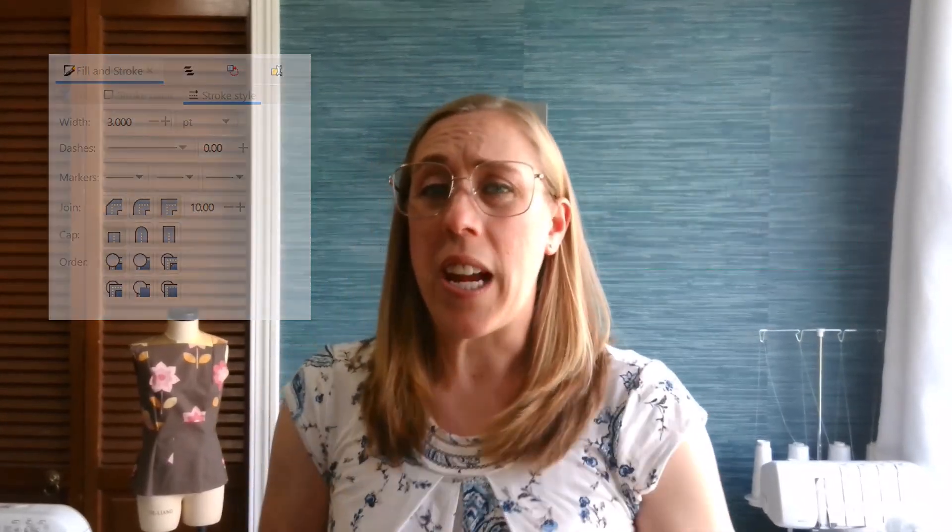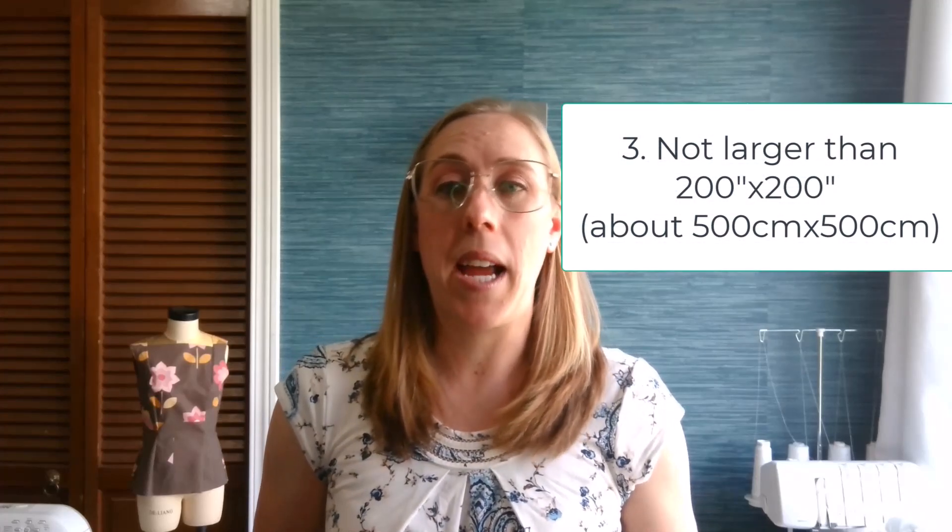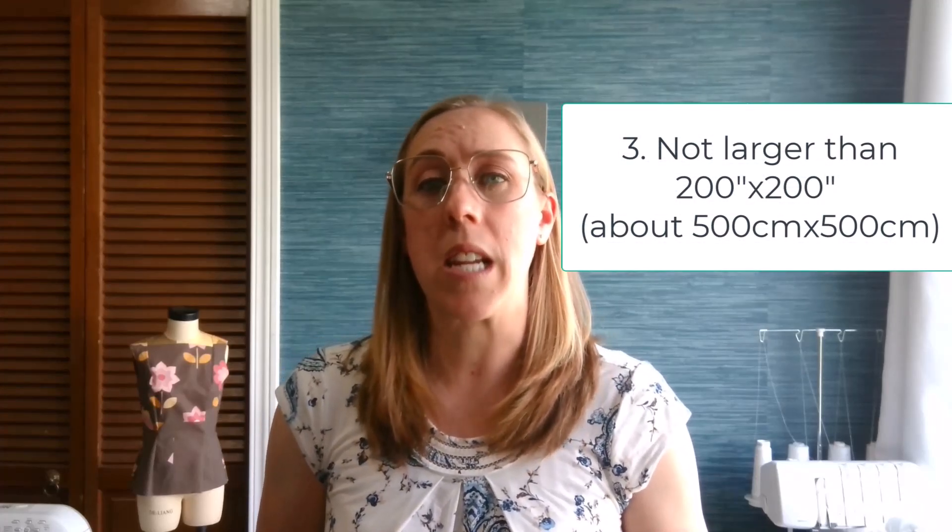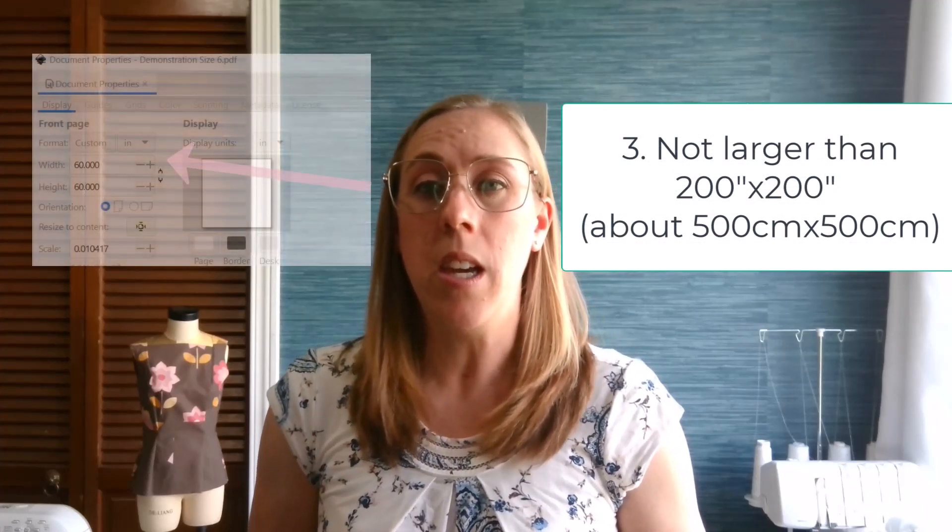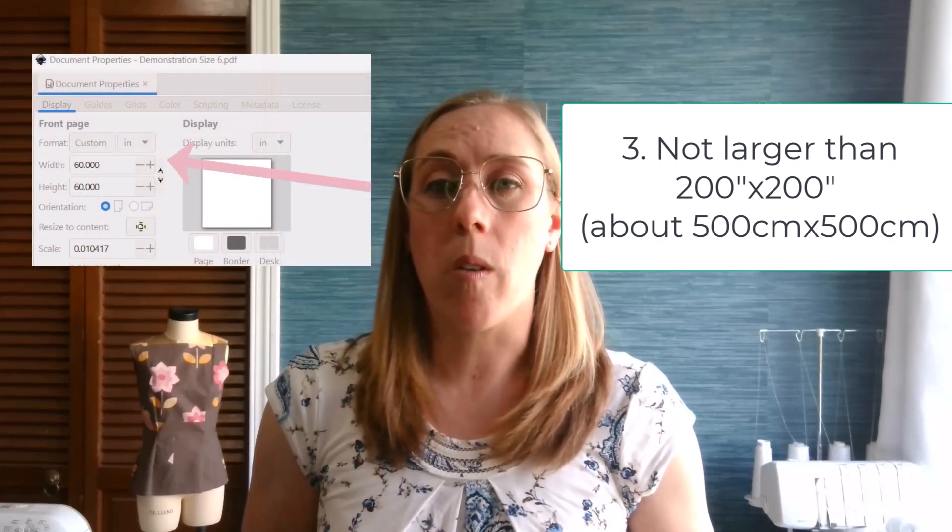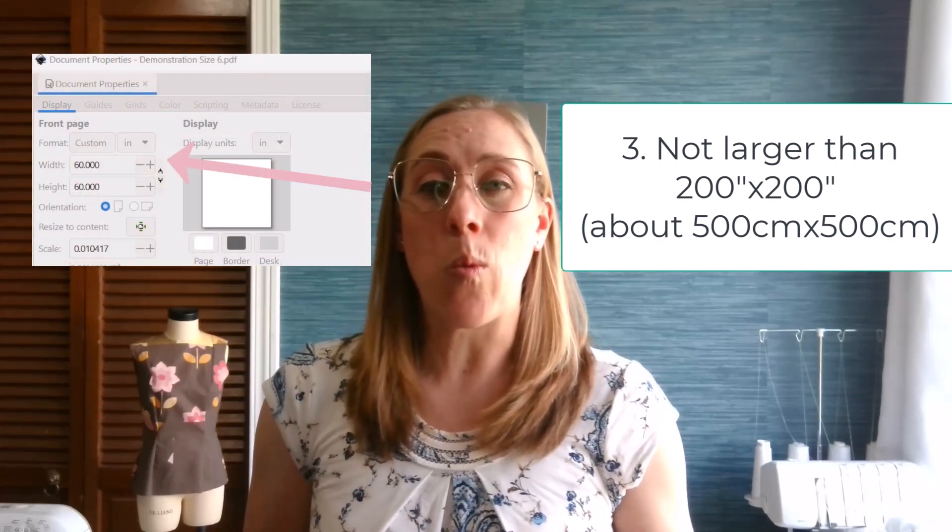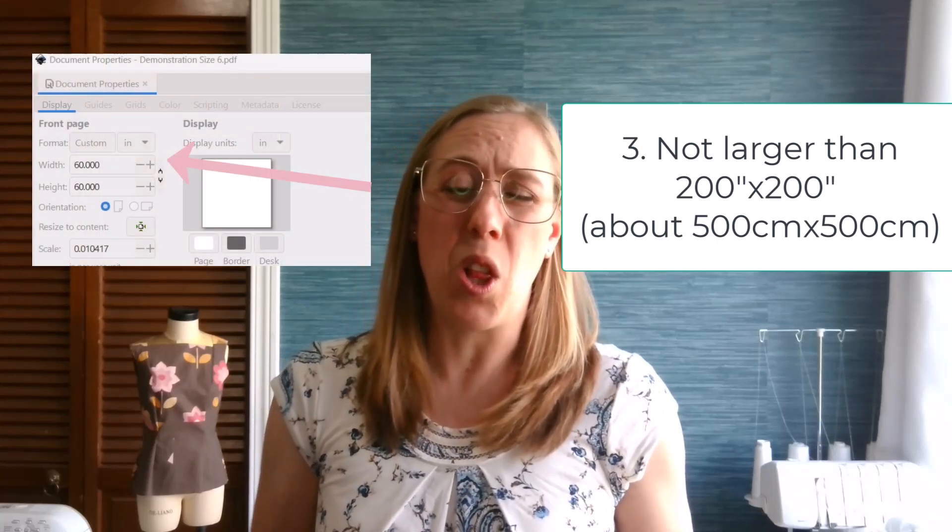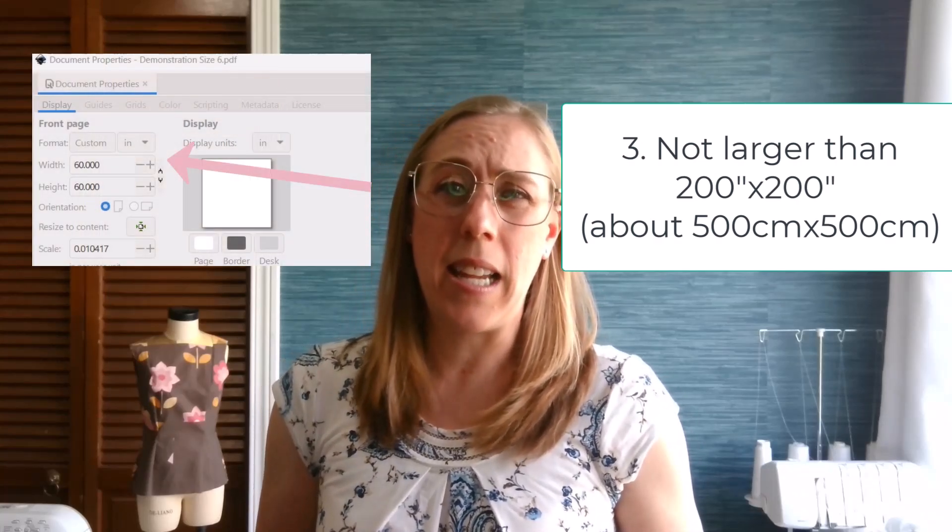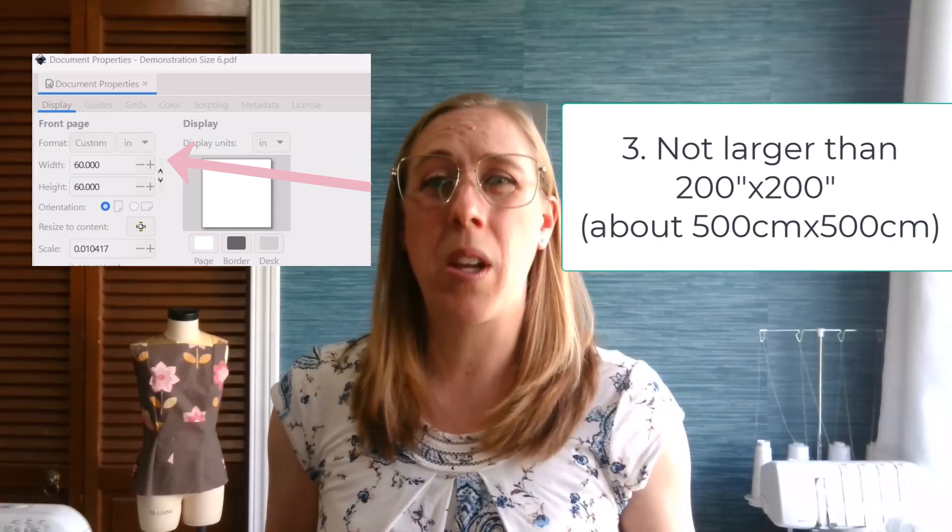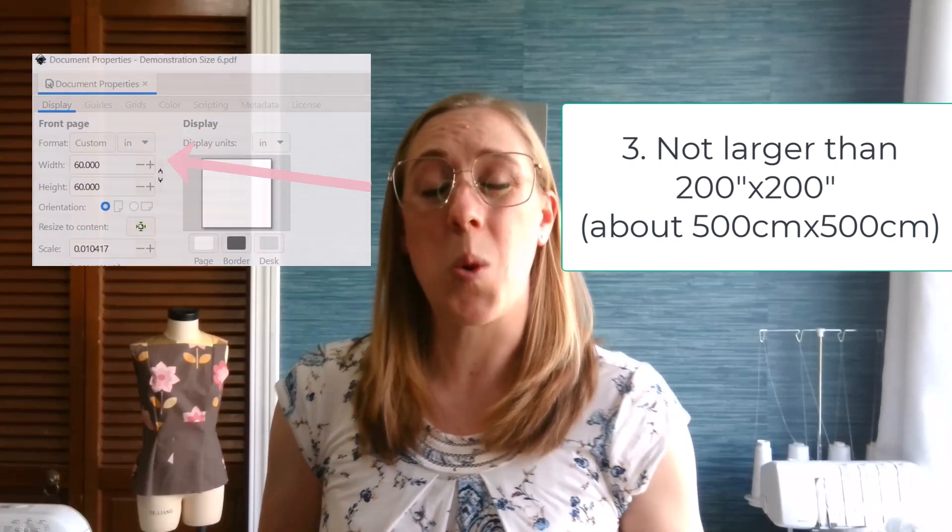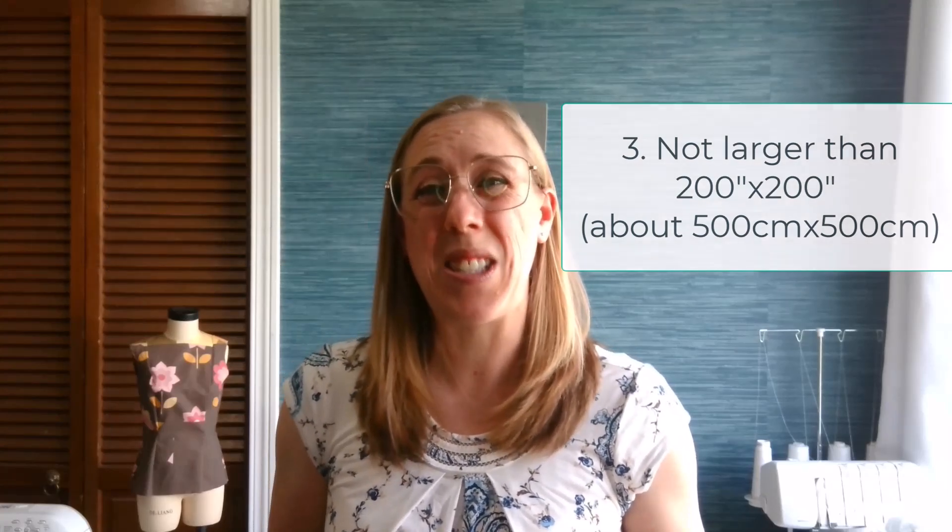Make sure that your canvas or your artboard does not exceed 200 inches by 200 inches. Some programs cannot open and read files larger than that and they will compress it or scale it so that it can open the program, which we don't want the scale changed when we are using a pattern for projection.